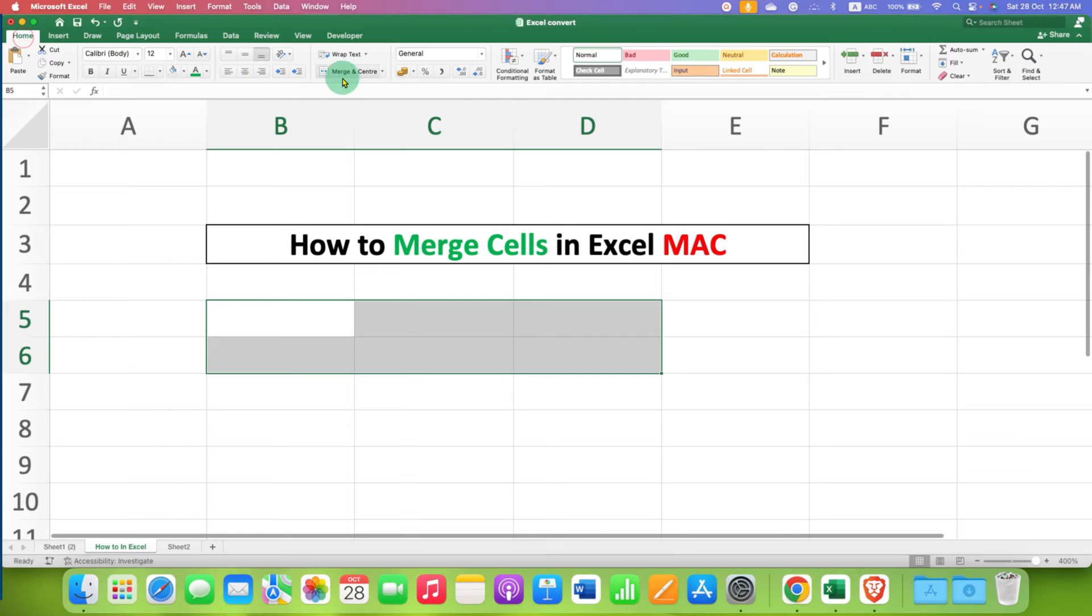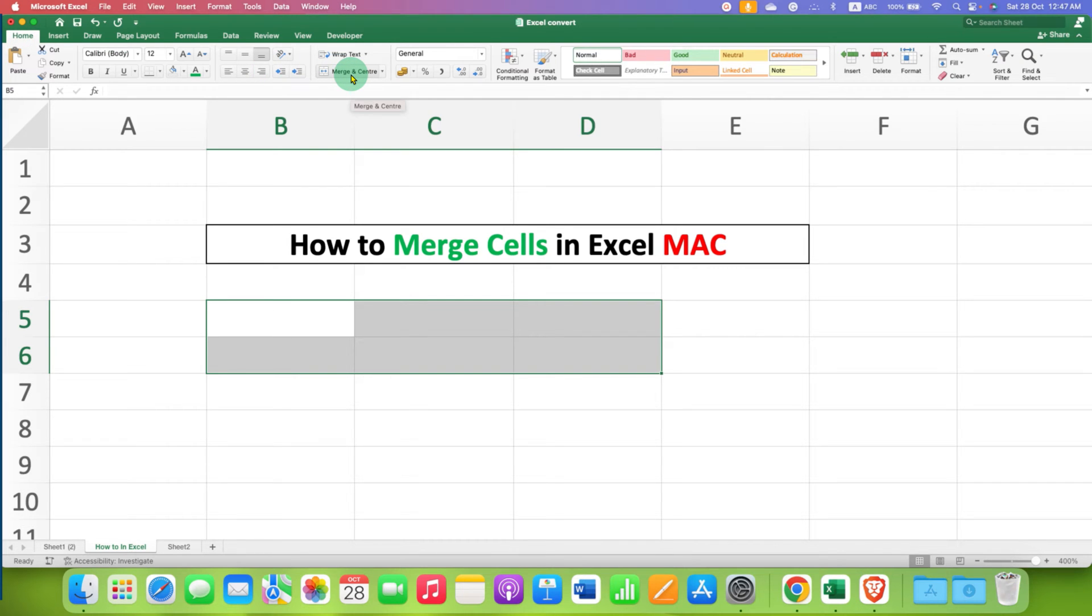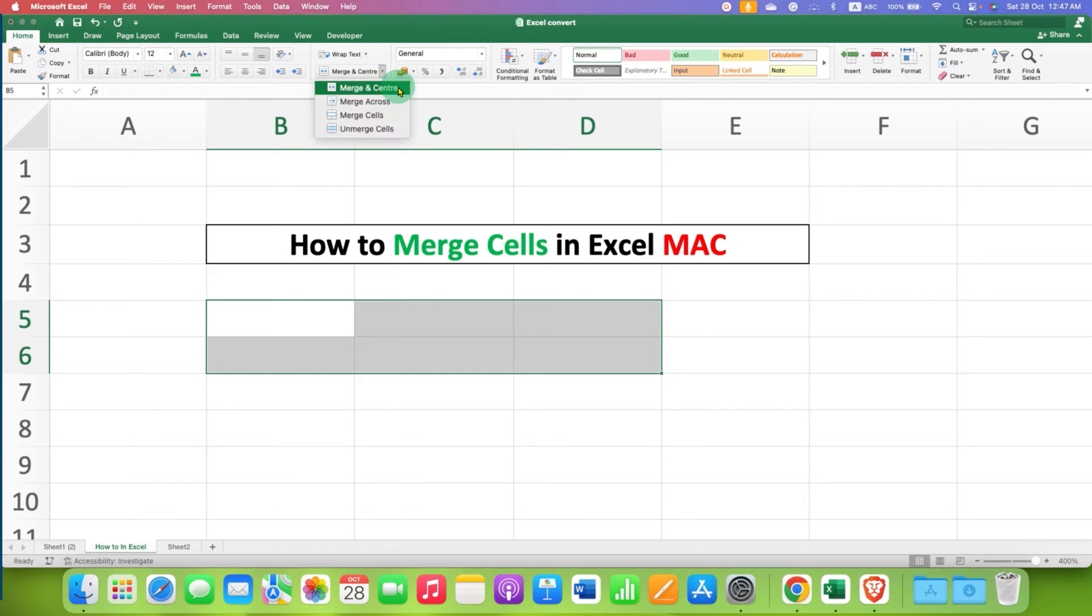Here, Merge and Center. If you click on this option, the cells will merge. There are different options available as well. You can try them.